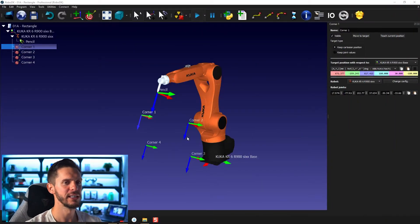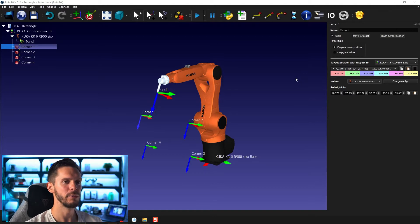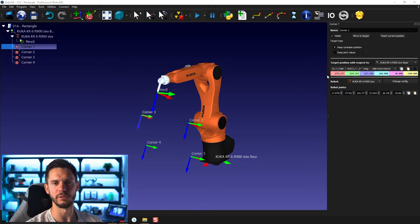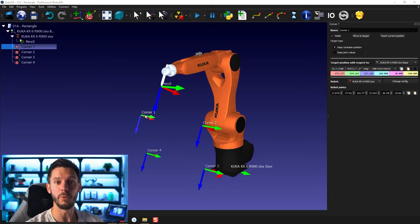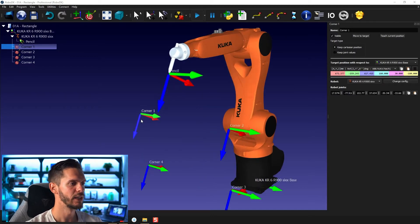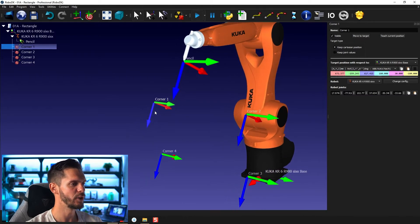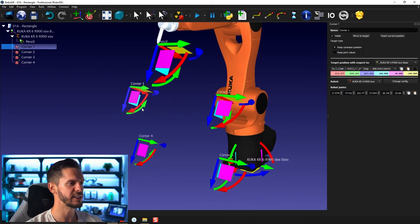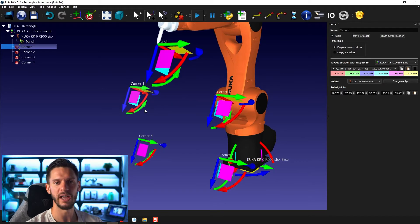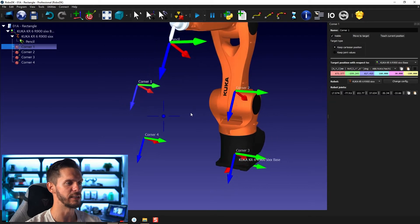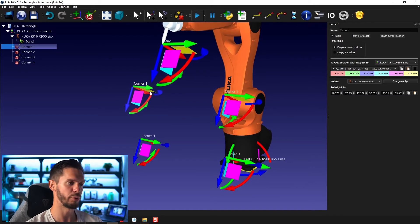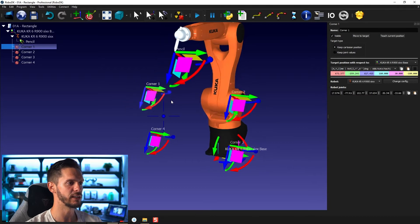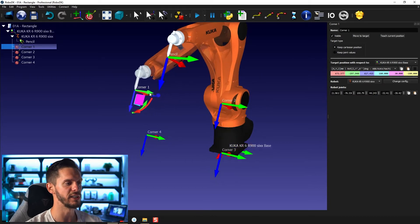We pick up exactly where we left. We have our four targets and the target panel open for corner one. Before going into the accuracy thing, let's see how we can modify the position of a target. If you have a target, you can simply press Alt and you will see the same square and curved arrows appearing on the targets, as you can see on the frame or on the robot TCP.